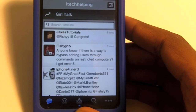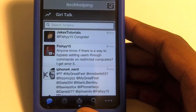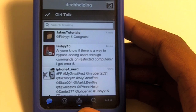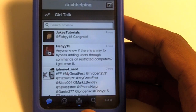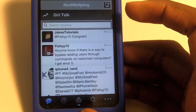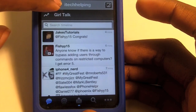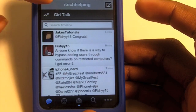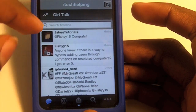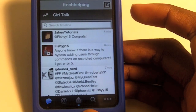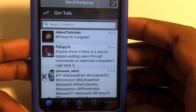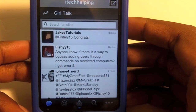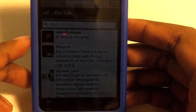Hey, what's up guys? I'm here today with a tweak from Cydia. The name of this tweak is Twitter Alert, and this tweak allows you to get rid of the little trending topics at the top of your Twitter account for the Twitter for iPhone and iPod touch.